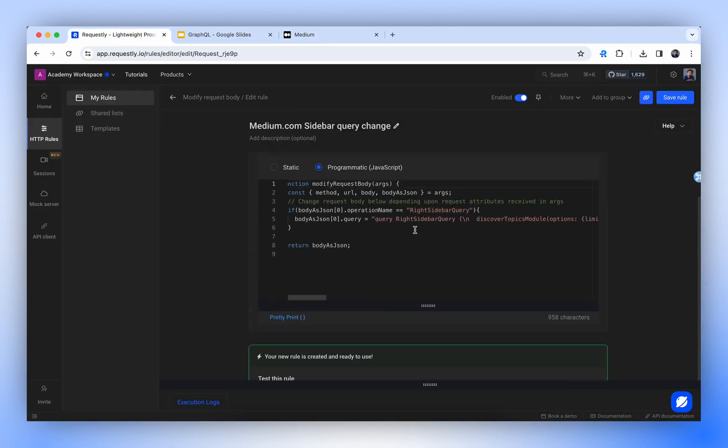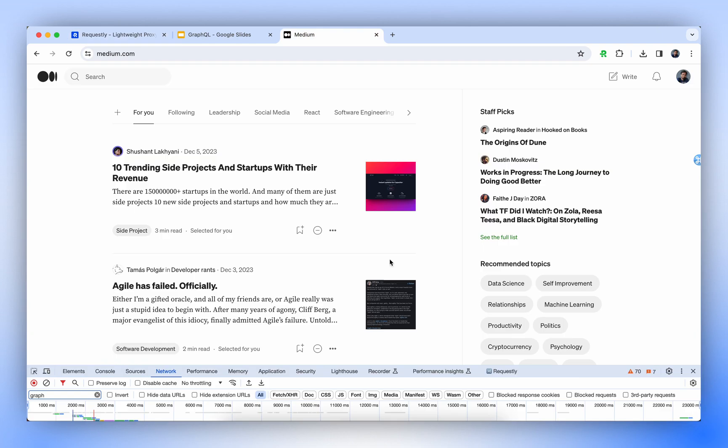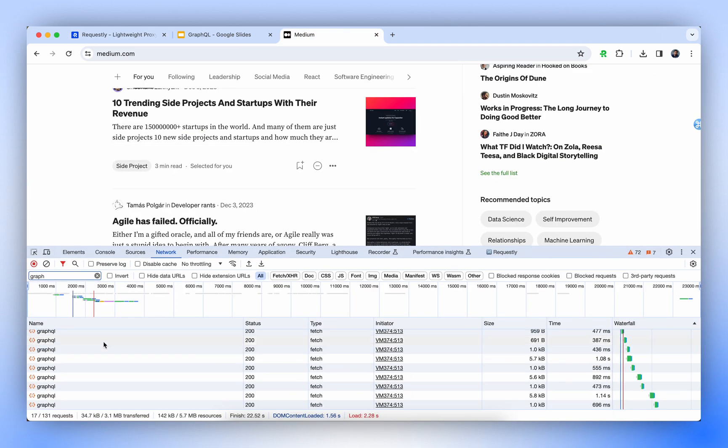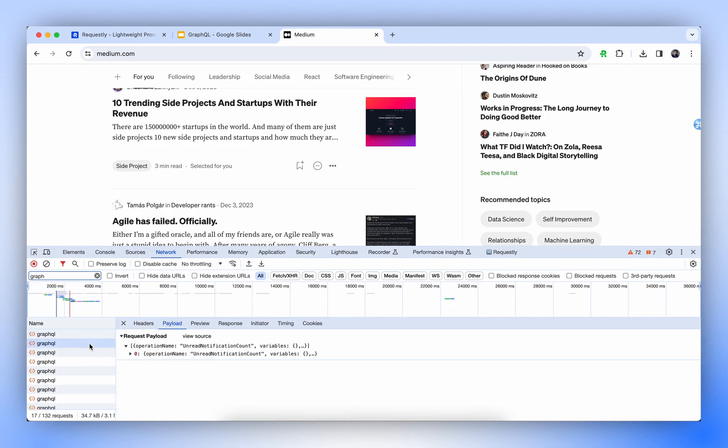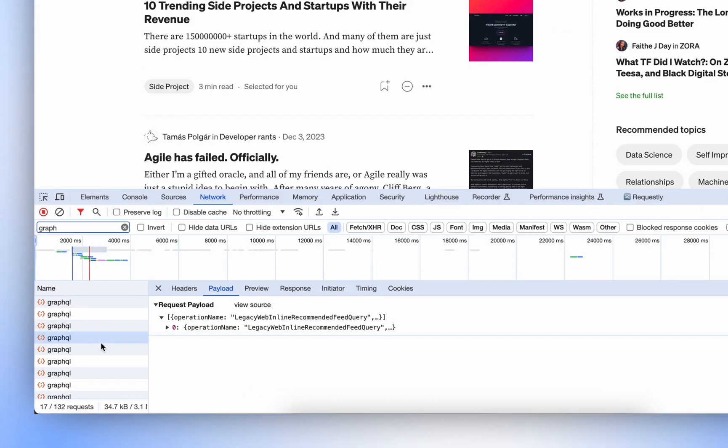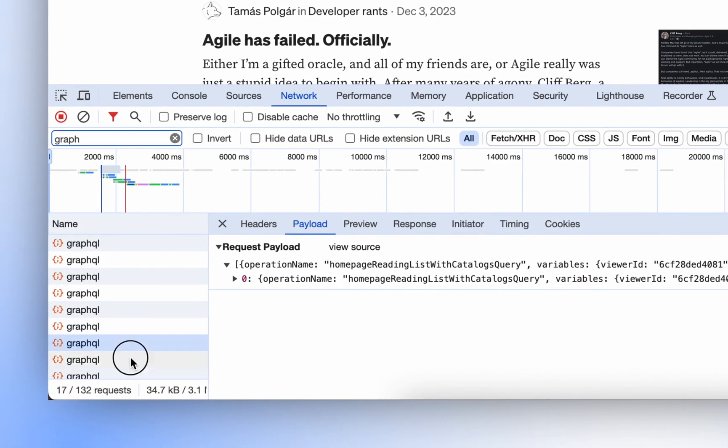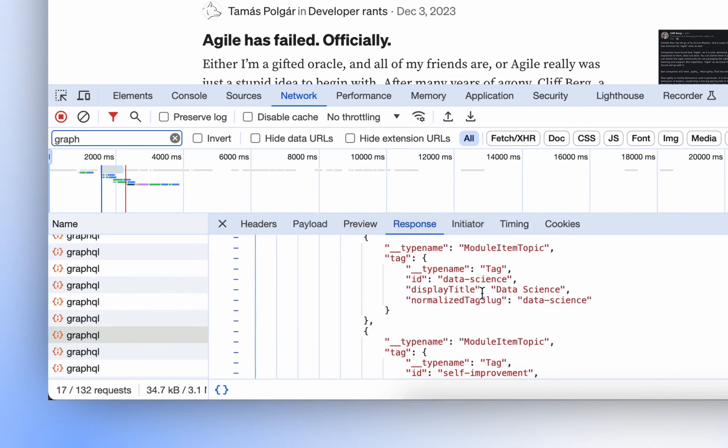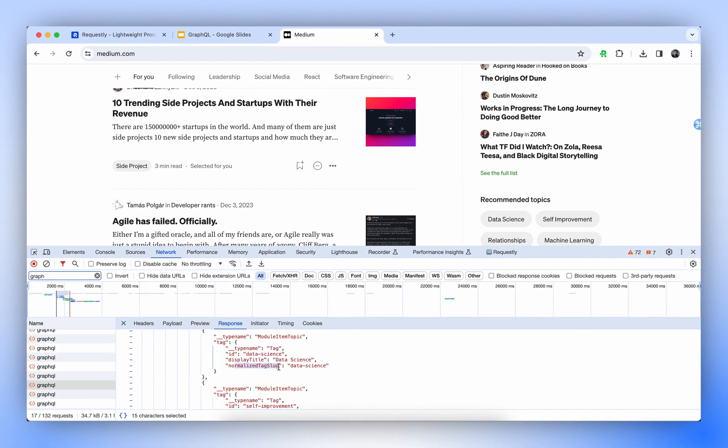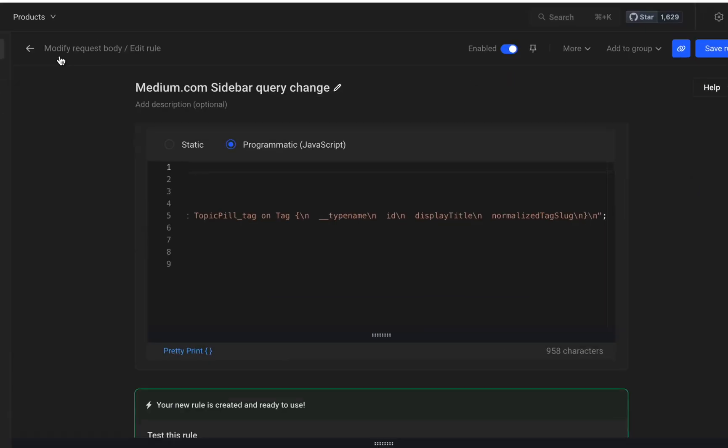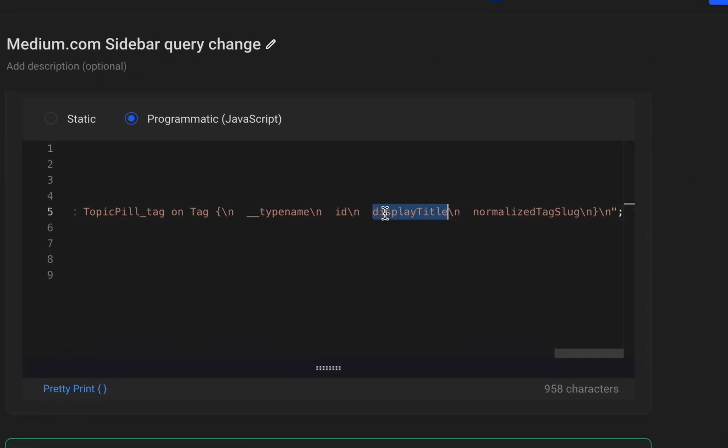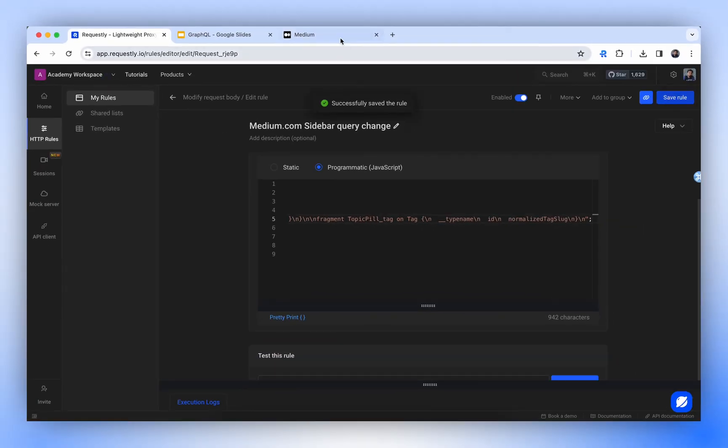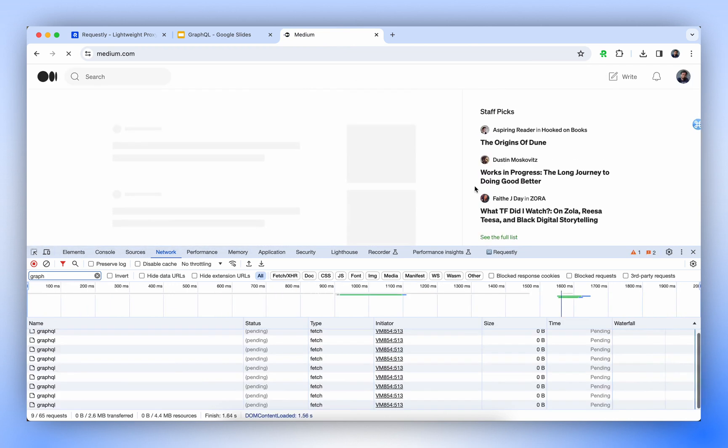Let's try to remove the topic name from the request query. I think the data is coming as a display title. Let's check the response. So in that, if you see, we are getting display title along with ID and normalized tag slug. So let's try to remove this display title and see how it affects our results.